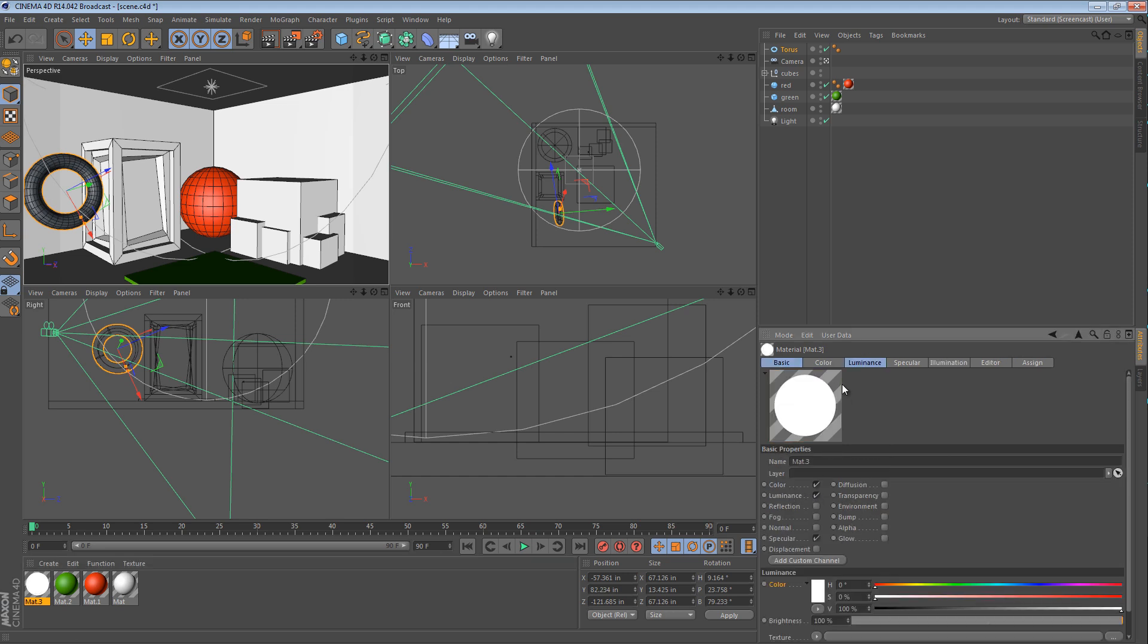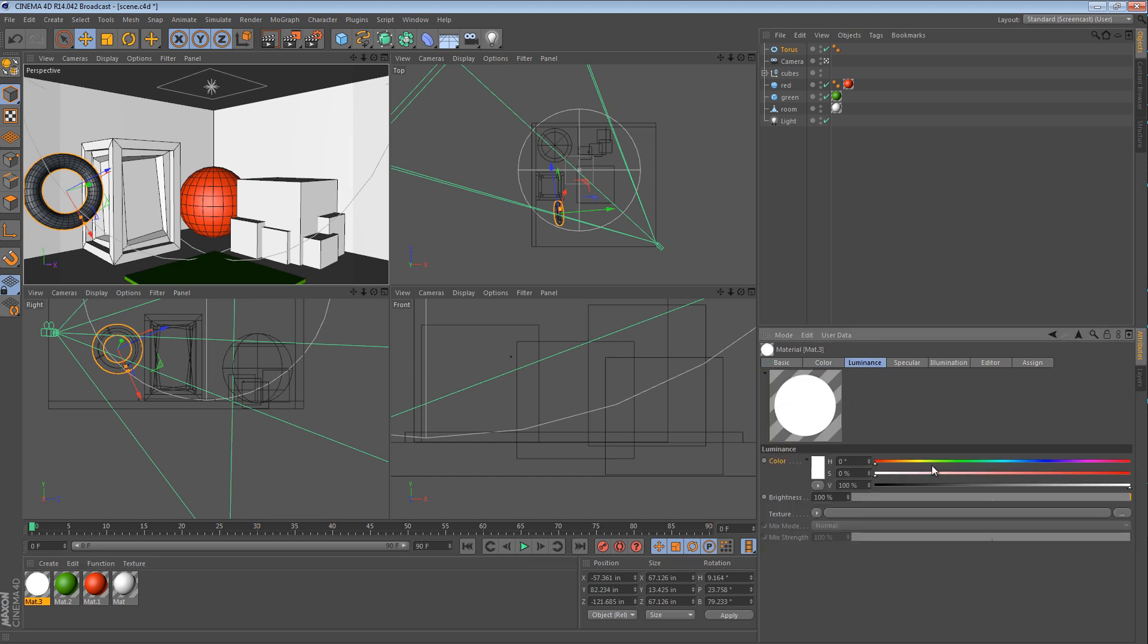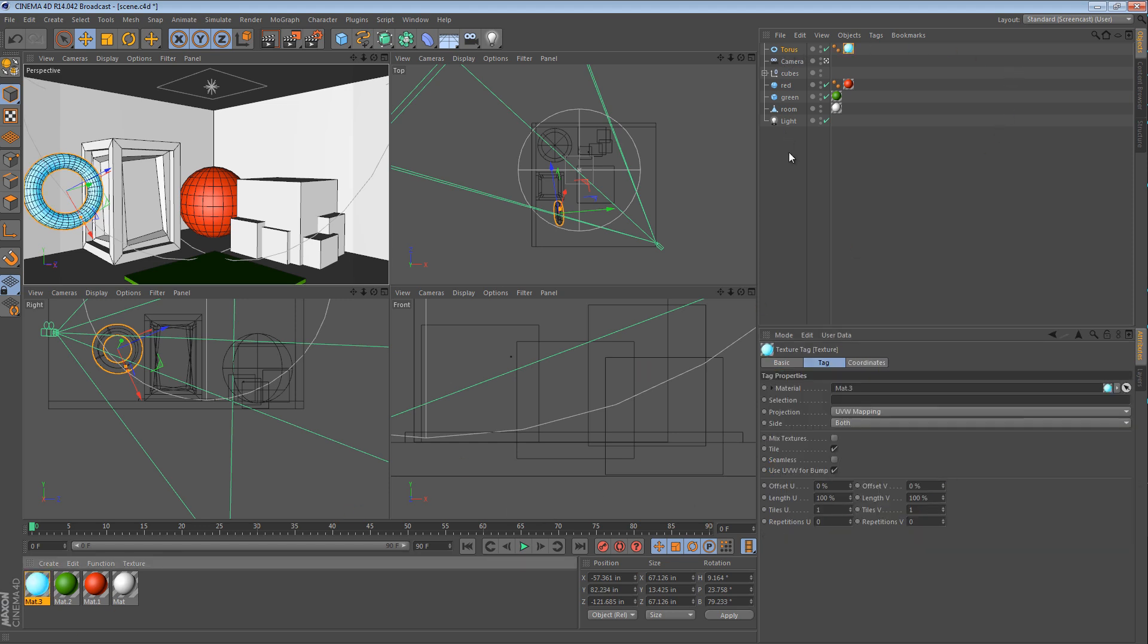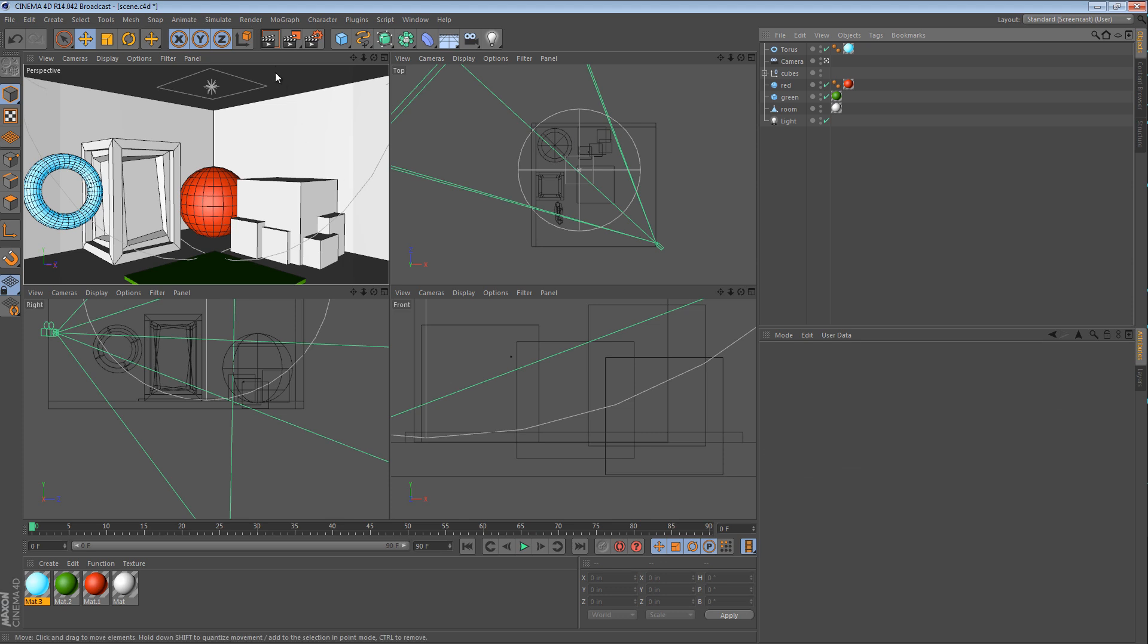And then we give this torus an electric blue material, but not in the color channel, in the luminance channel.